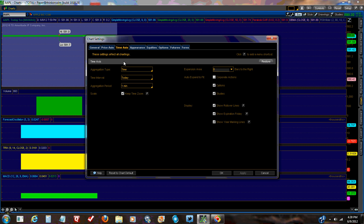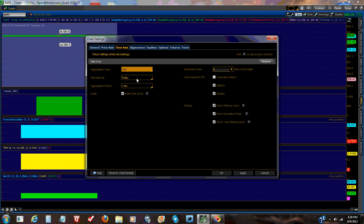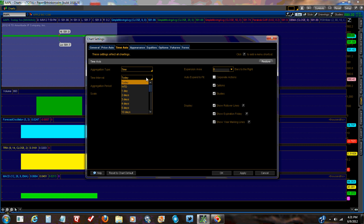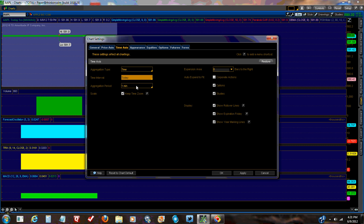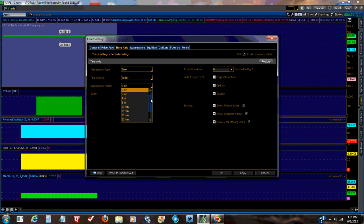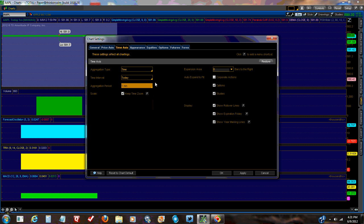Time access. We're going to use the aggregation type time. The other choices are tick and range, but we're going to use time. And the time interval, I usually have it set for today, but we can leave it like that. And there's all kinds of choices. And minute, one minute, two minute, three, all the way up. I have checked off keep time zoom.